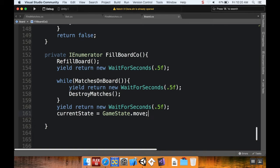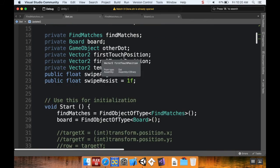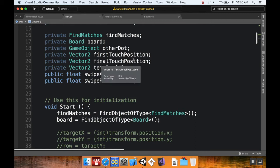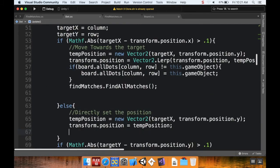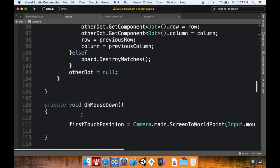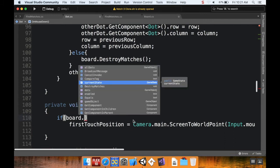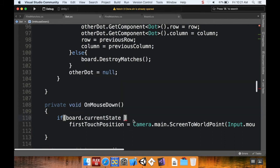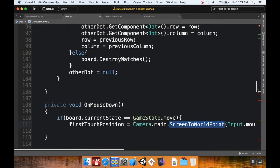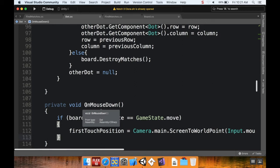Now what I want to do is take a look at the dot class, and here's where we're going to be setting the state to wait after we start making some movements. So in the dot class, I'm going to take a look at checking to see if the state is moved before I allow the dot to be controlled. So in the mouse down or mouse button down method, which is where I start controlling the mouse, I'm going to add a conditional statement here. I'm going to say if board.currentState is equal to GameState.move, then I'm going to allow the user to control stuff. Okay, there we go. So I'm only recording the first touch position if the game is in the move state.